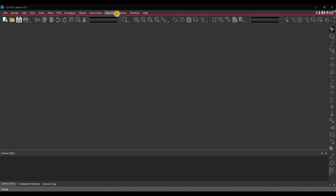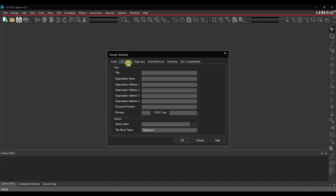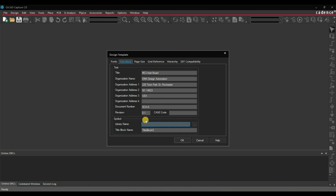Go to Options, click on Design Template, then move to the Title Block tab. Here we will fill all the details — for example, my title is MCU test board. Library we are not going to select any, because we are going to use the default one.